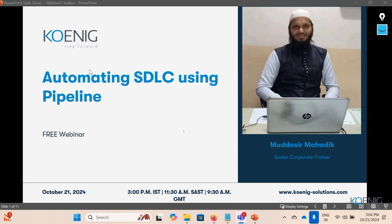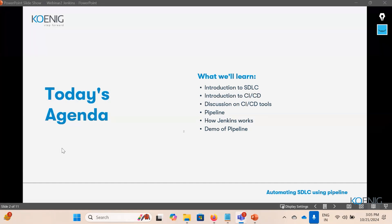Hello everyone, good afternoon and hope you all are doing wonderful. Welcome to this webinar on the topic of automating the SDLC — Software Development Life Cycle — using pipelines. I am the presenter and host of this session. I'll be introducing myself in a couple of minutes, but first let me cover what agenda we are going to cover today.